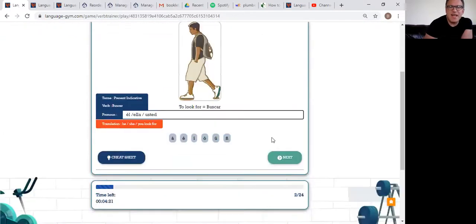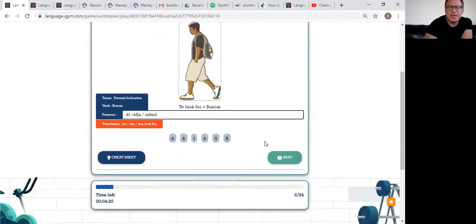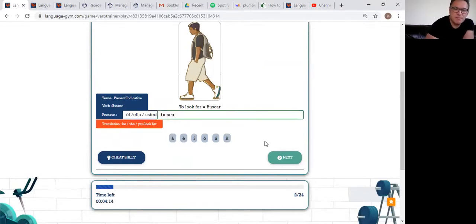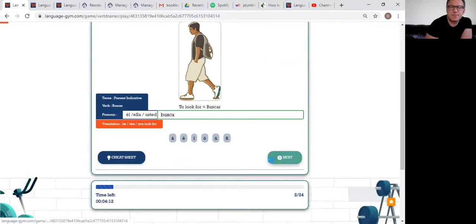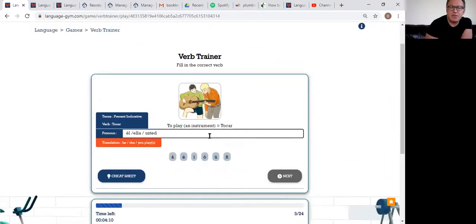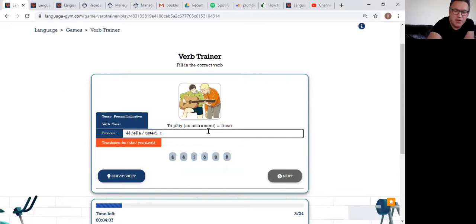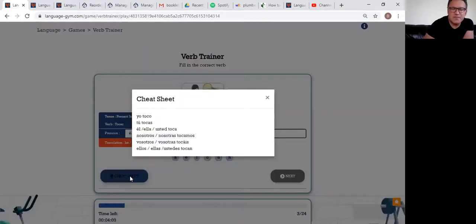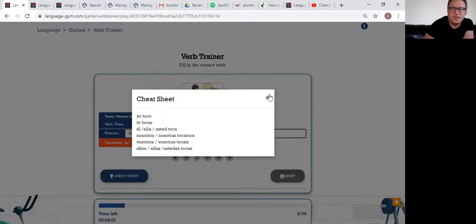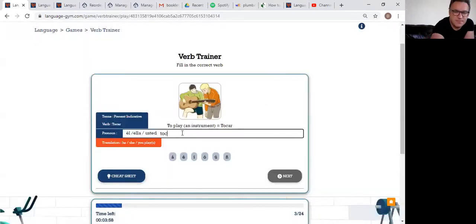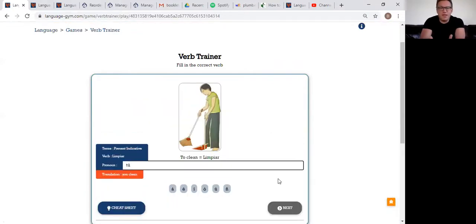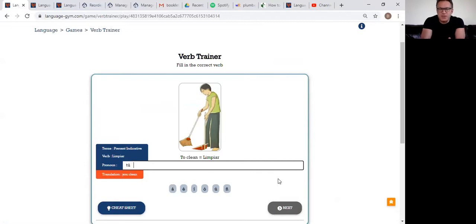Now it is 'él, ella, usted' time. The verb is 'buscar' - to look for. Usted: 'busca'. Now it's 'to play an instrument' - 'tocar'. Imagine that you forgot - oh God, what is it? Look at the cheat sheet here. It gives you the answers. In this case, it is 'toca'.